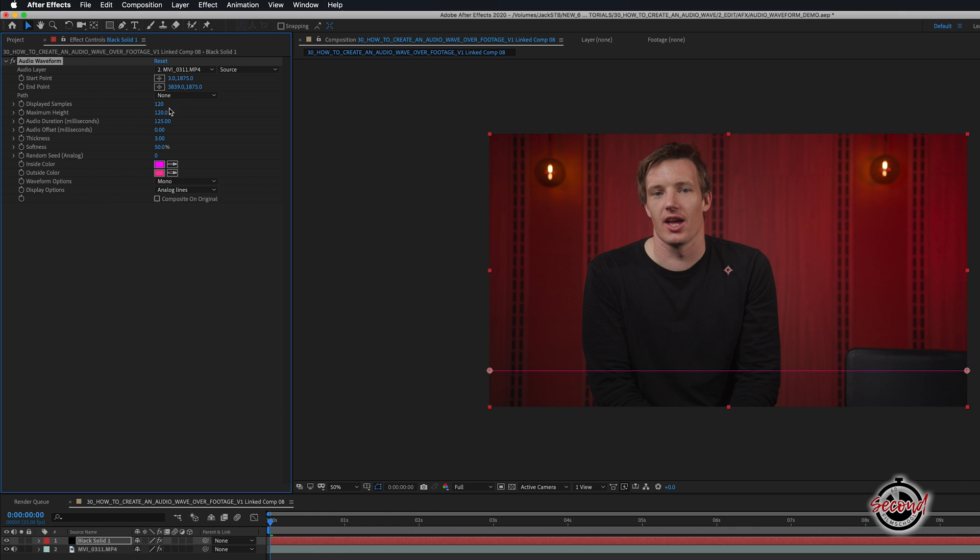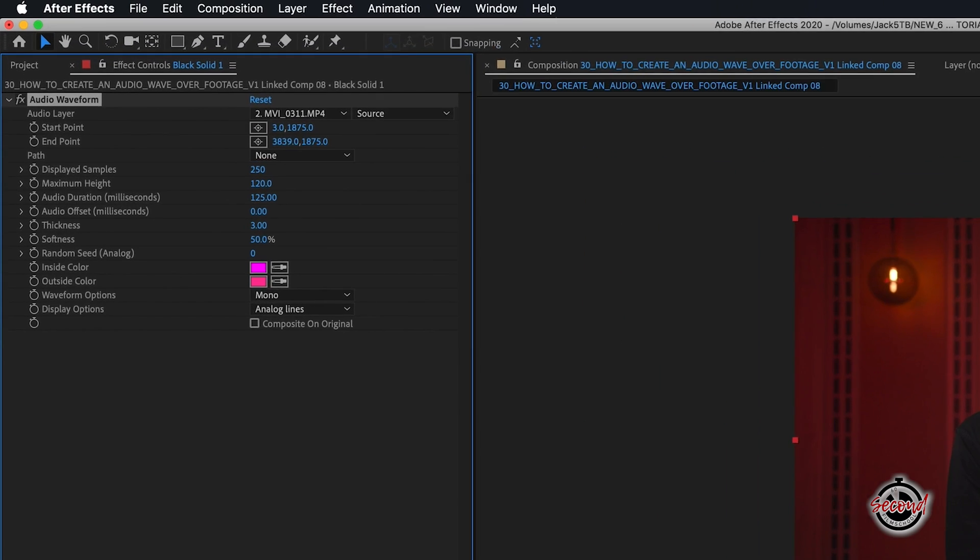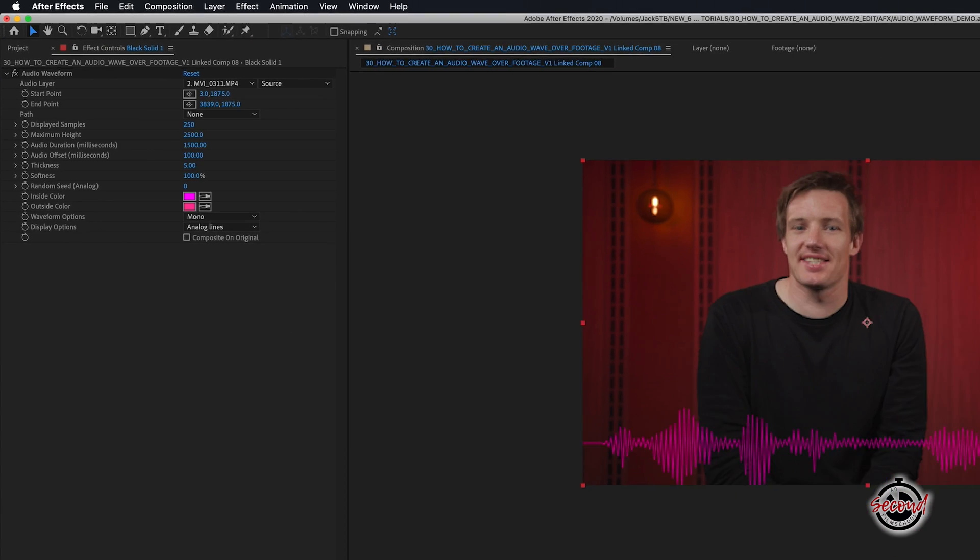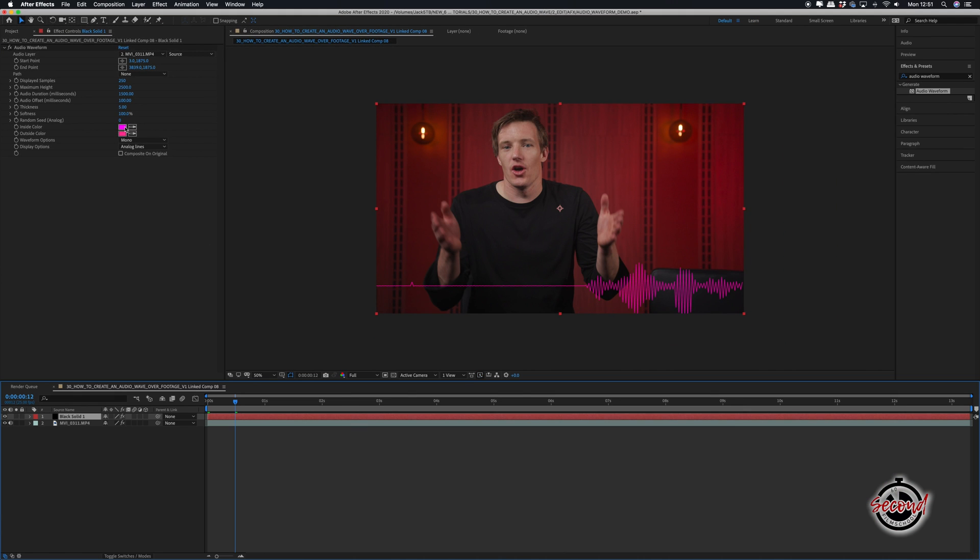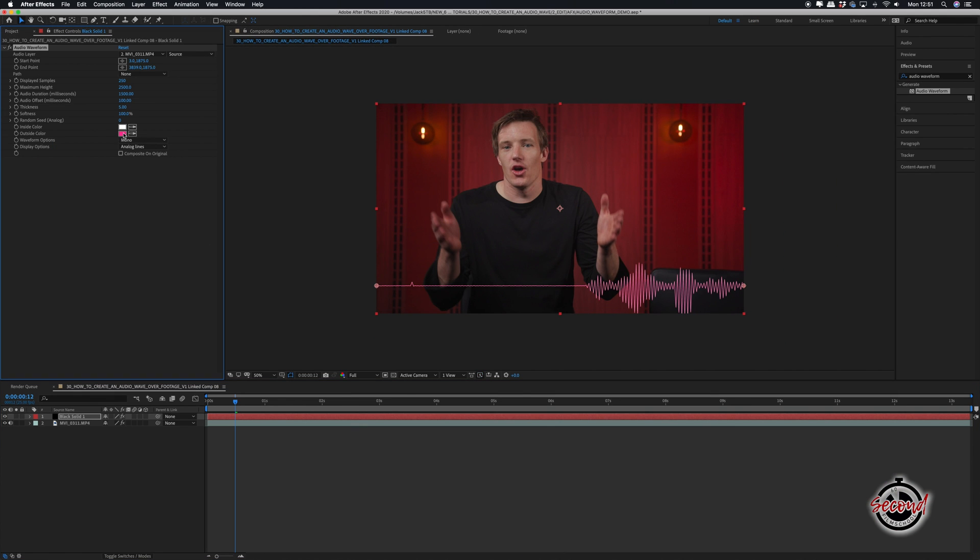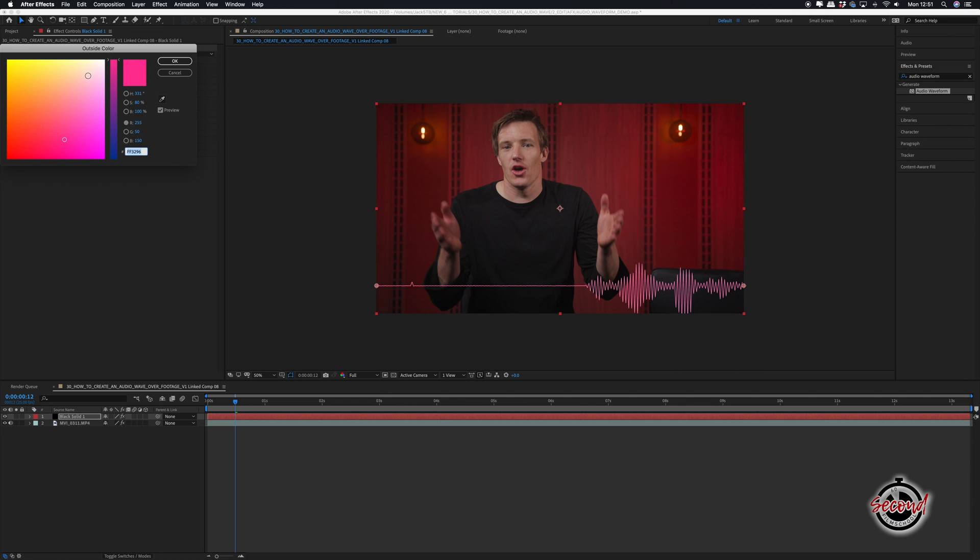You can adjust the properties to achieve the desired look for your waveform. Here we've used some basic settings that work well for vocals. You can also adjust the inside and outside color of your waveform using the two color picker options.